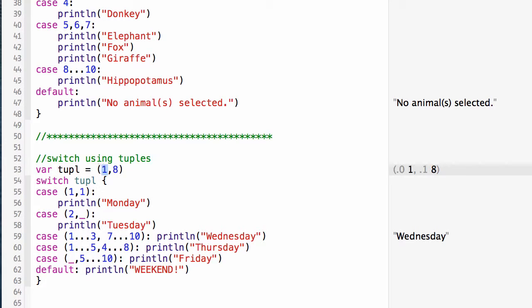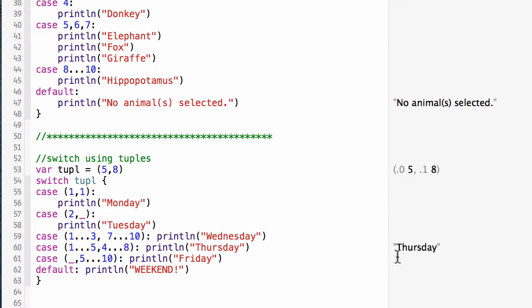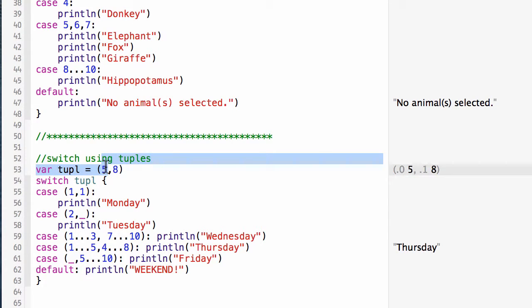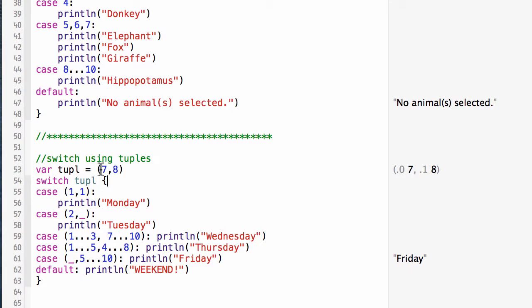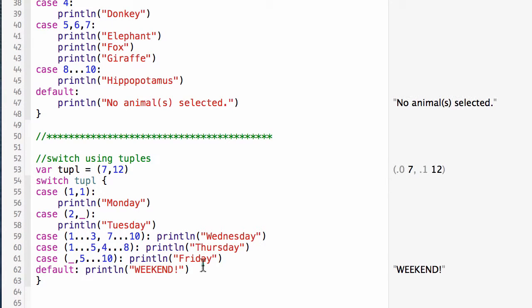But if I set this value to five comma eight, now I'm going to get Thursday. It would also match the Friday, so let's make this a seven. Now I'm going to get Friday. And if I make this last number, the second number, twelve, now it's going to give me weekend.